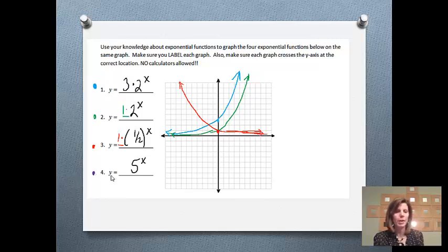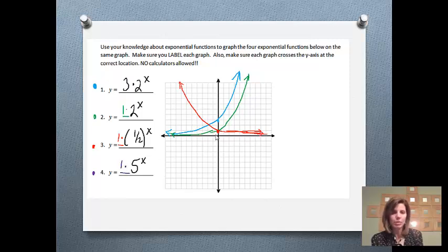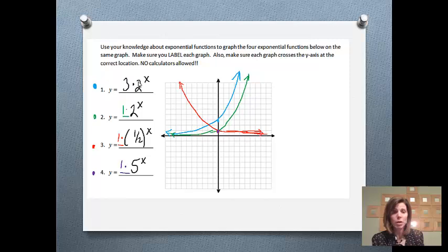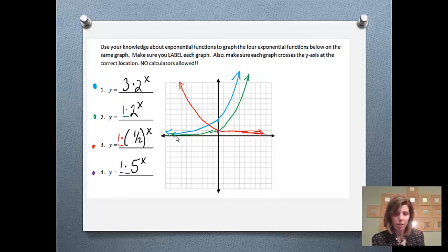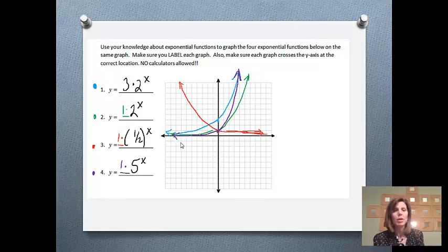Graph number 4 is y equals 5 to the x. Since there's nothing in front, the starting amount is 1, so we'll start on the y-axis at 1. My growth rate is 5, so it's going to grow — and it's actually going to grow bigger than graphs 1 and 2 because the growth rate is bigger. So I need to make it grow faster than the green graph. Those are all four graphs. Hopefully you did a fabulous job.